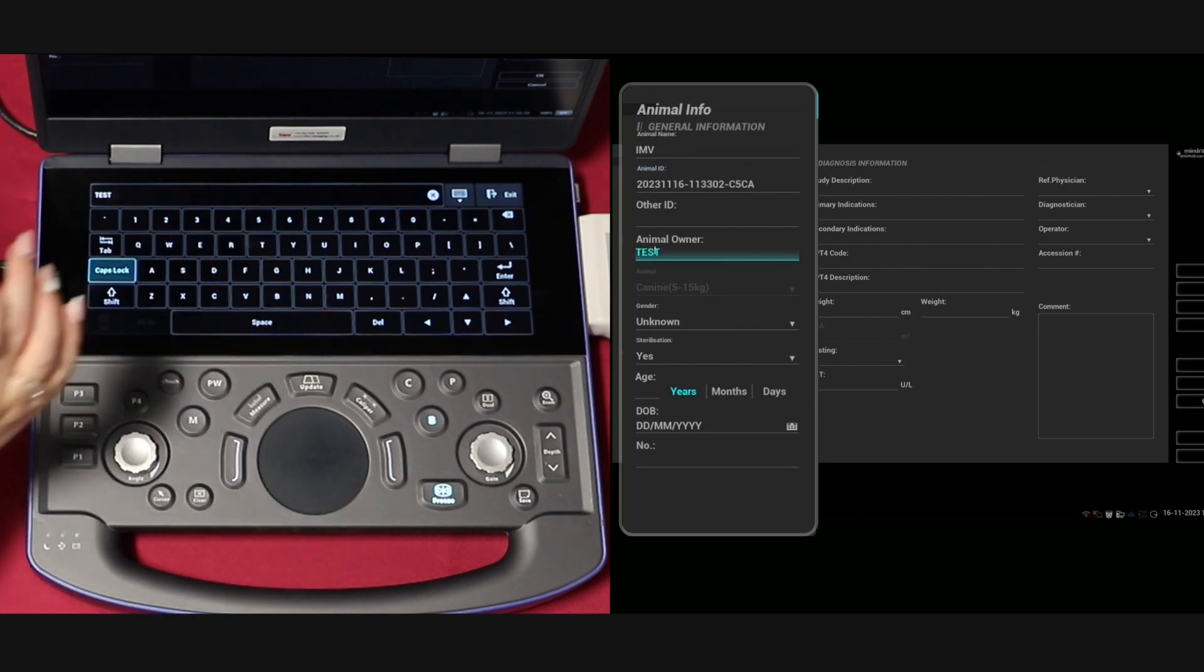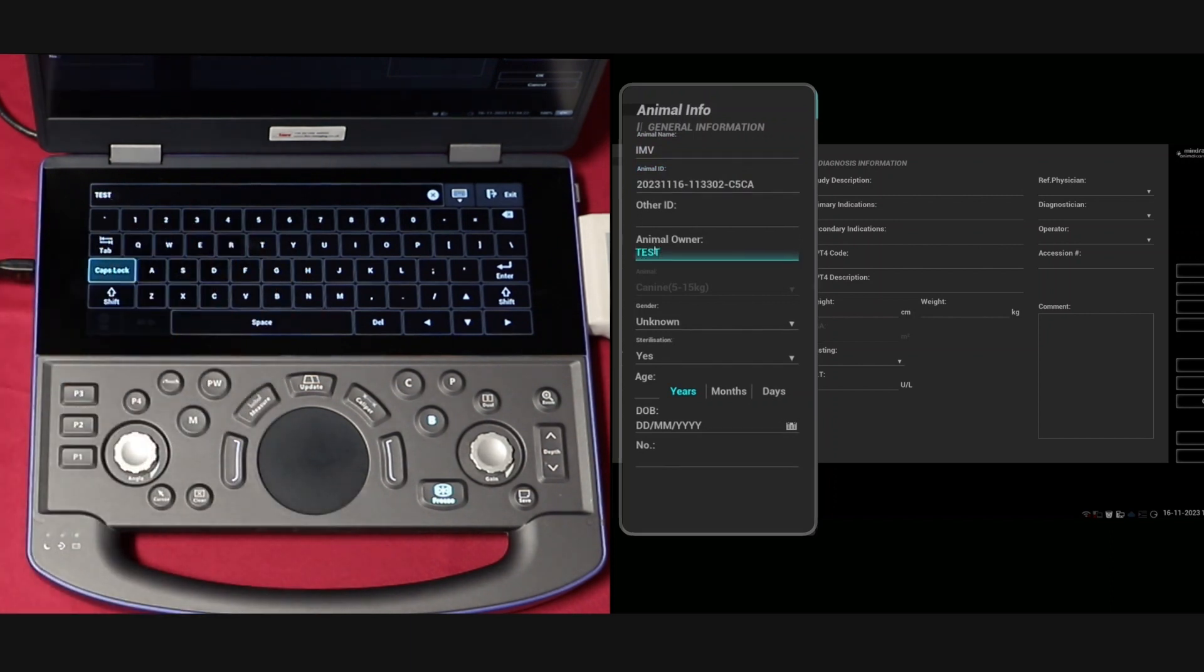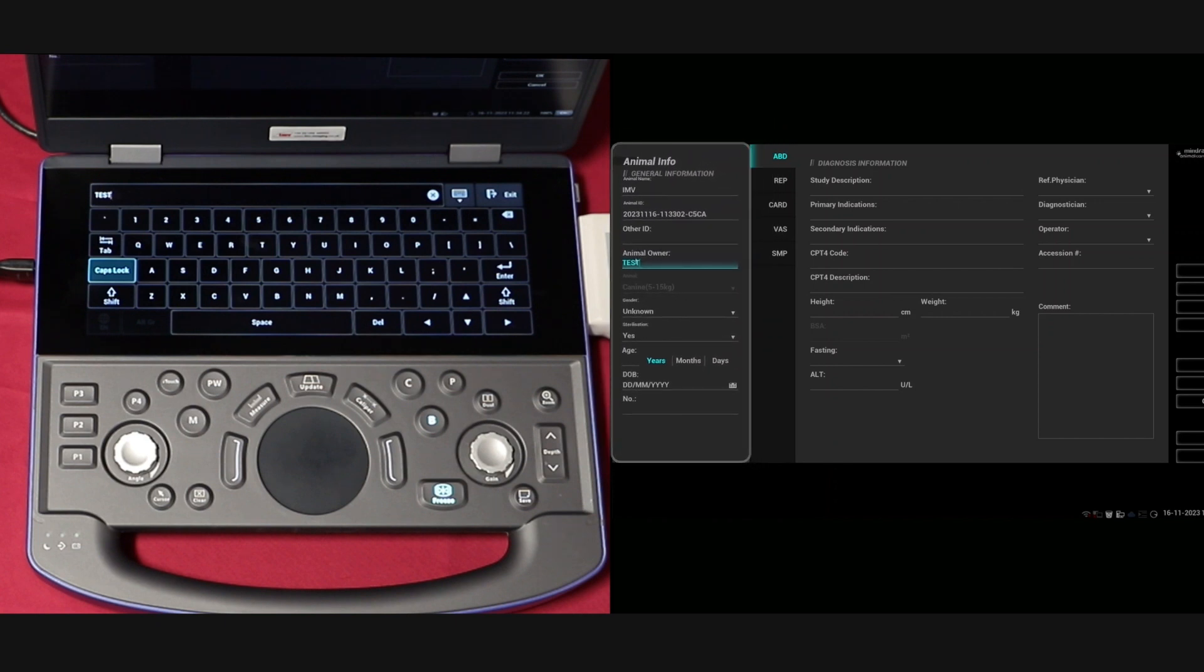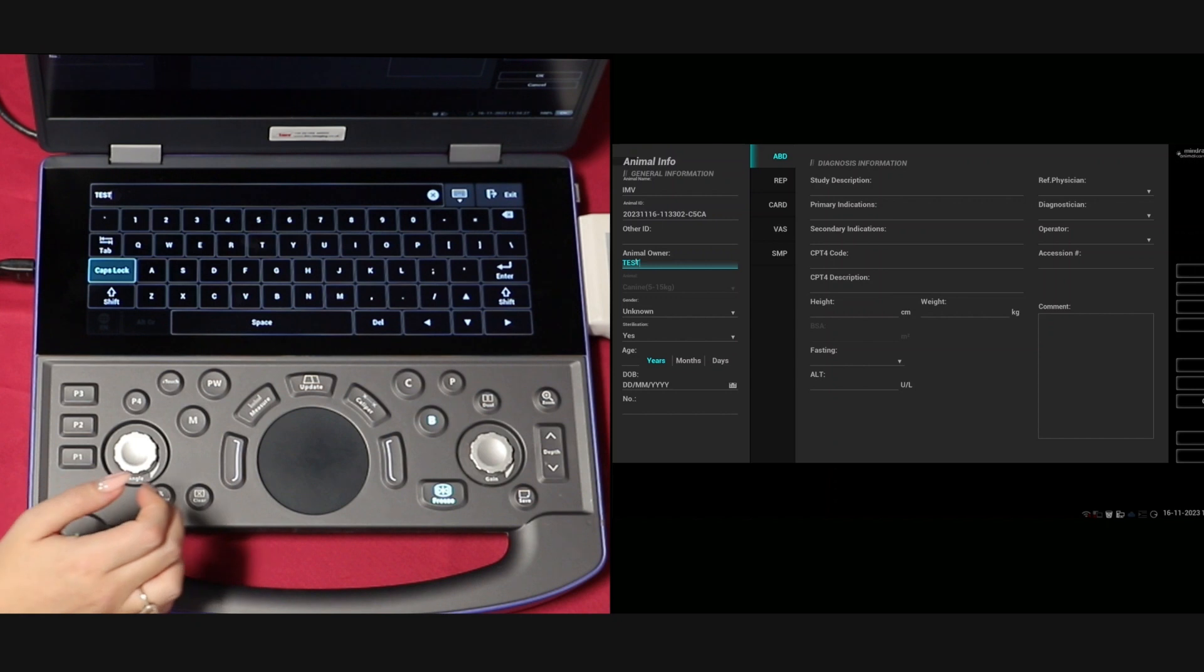After you've entered the patient details, it is important to select your species of animal as it will determine which presets match your patient.